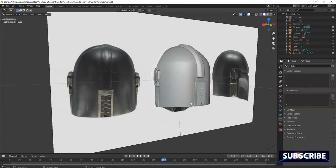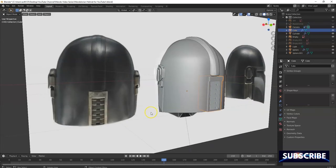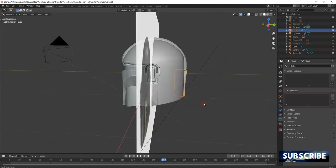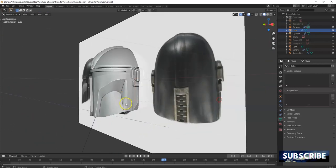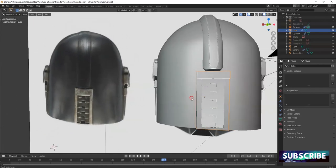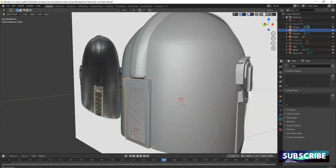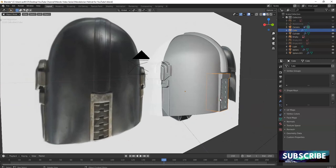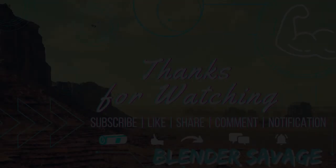Make sure to subscribe and hit the notification bell so you can see the next video on how to make the back part of the helmet and how to smooth out these extra components. That picks up the helmet a bit more. Thank you for watching, have an awesome day — subscribe, like, comment, share. Have an awesome day, bye.